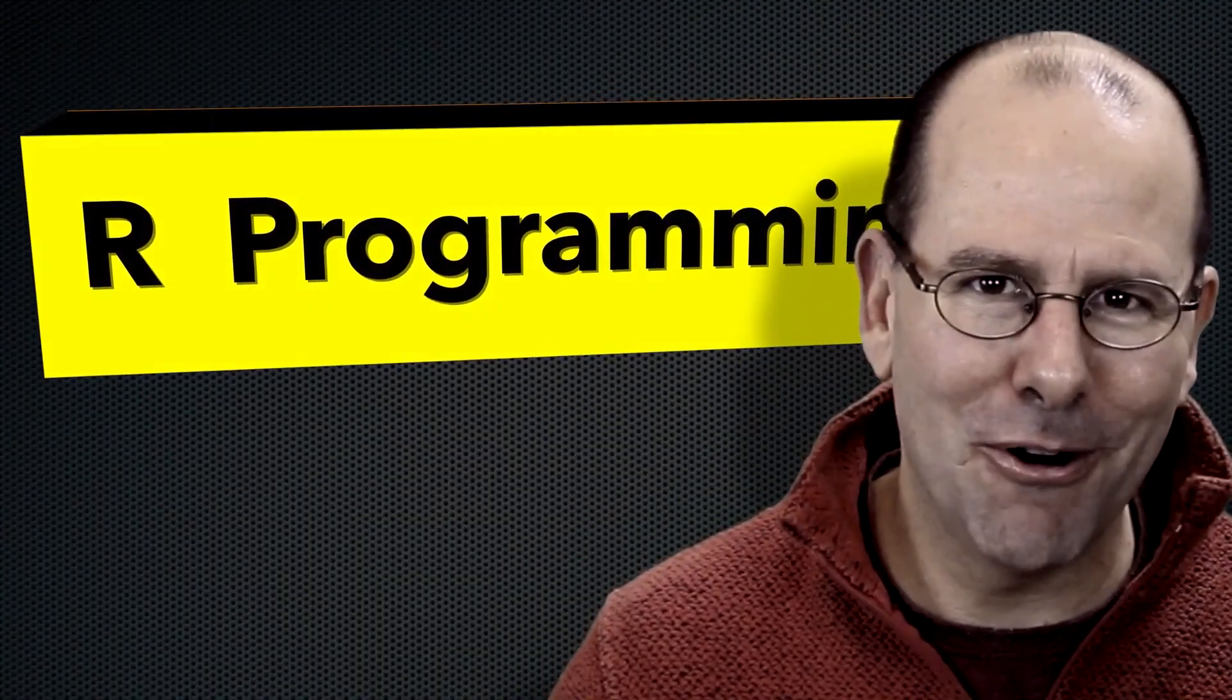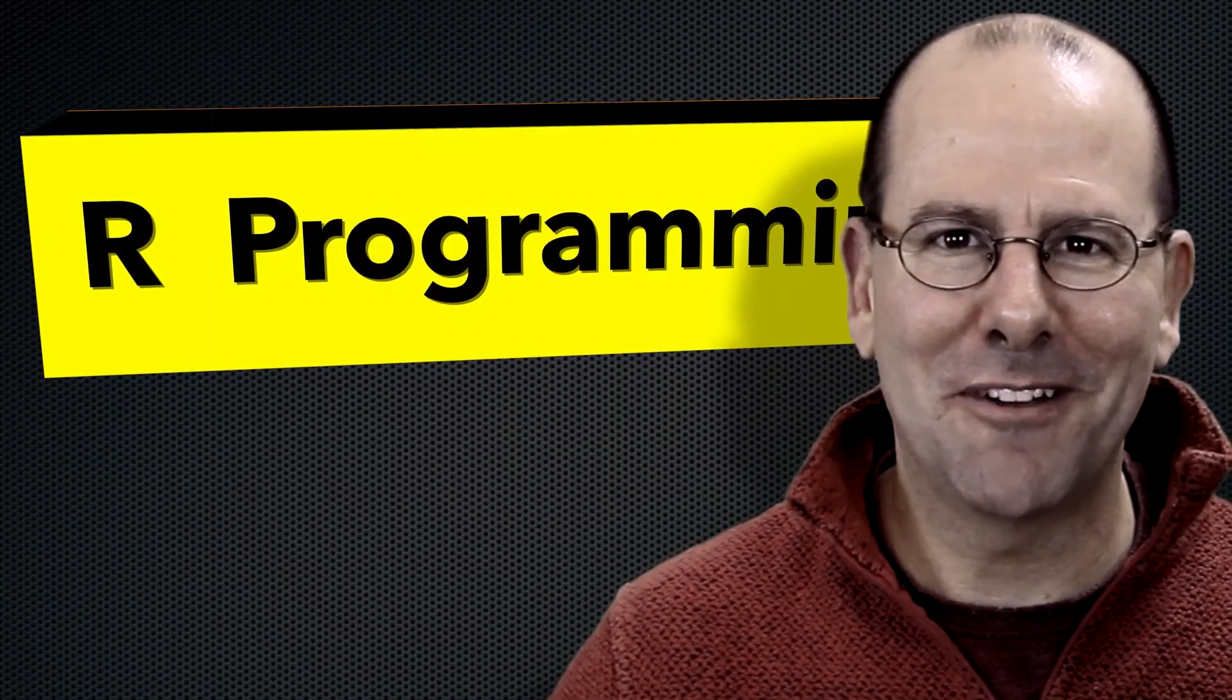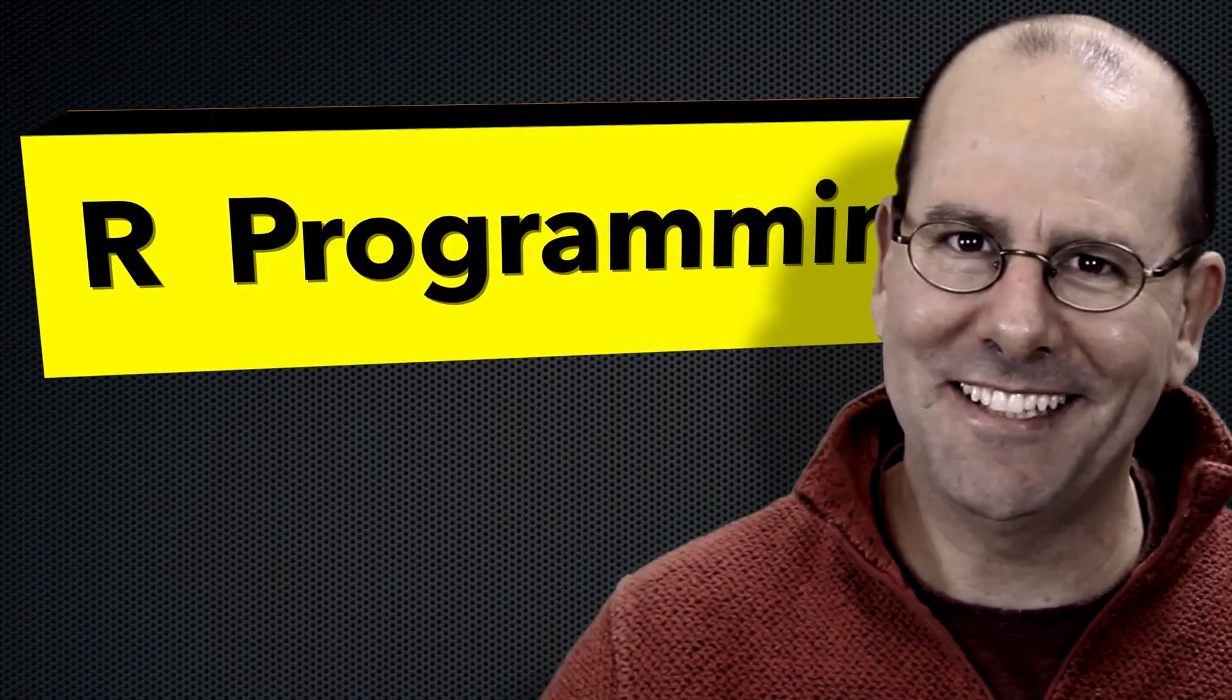If you want to learn about R programming, then you have come to the right place. On this YouTube channel we're creating R programming videos on everything.